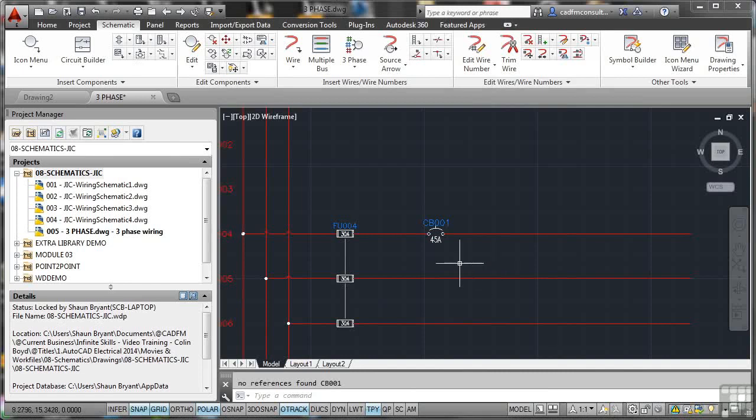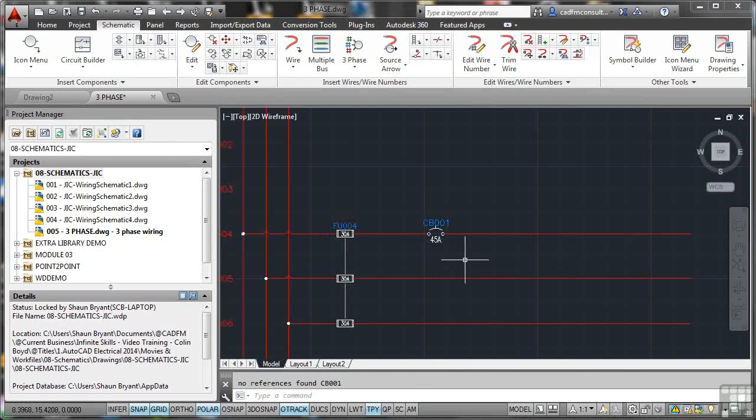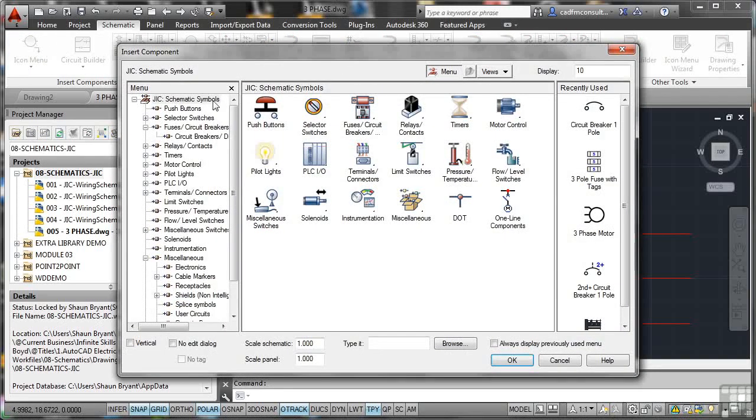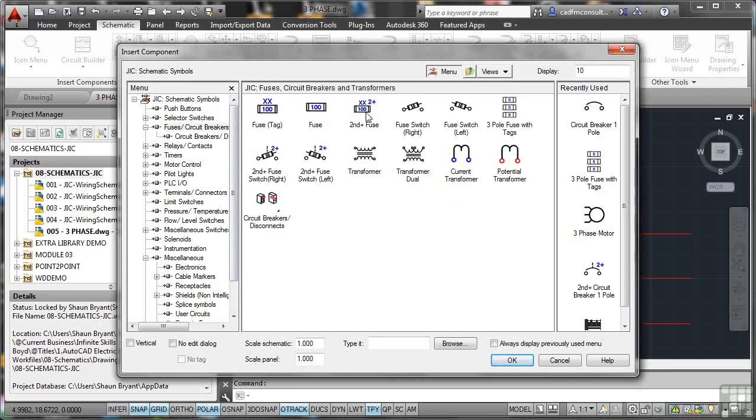Obviously, you've got amperage issues here. I've got 30 amps and 45 amps there. Obviously, I've just selected at random from the list of manufacturers components there. You would obviously be a lot more accurate and a lot more sensible there. So let's go back now to the icon menu and I'm going to go back to circuit breakers again.